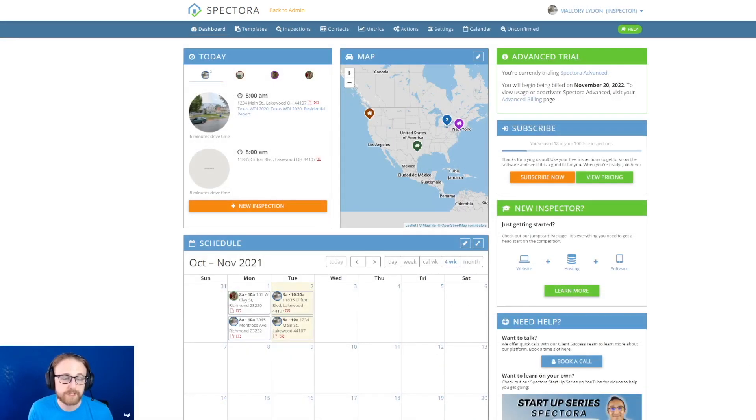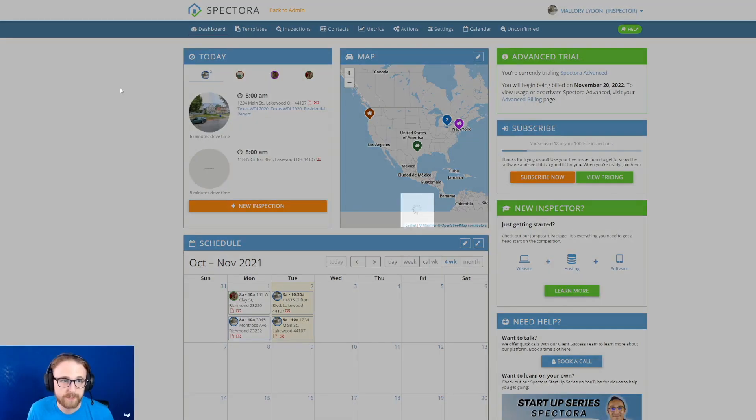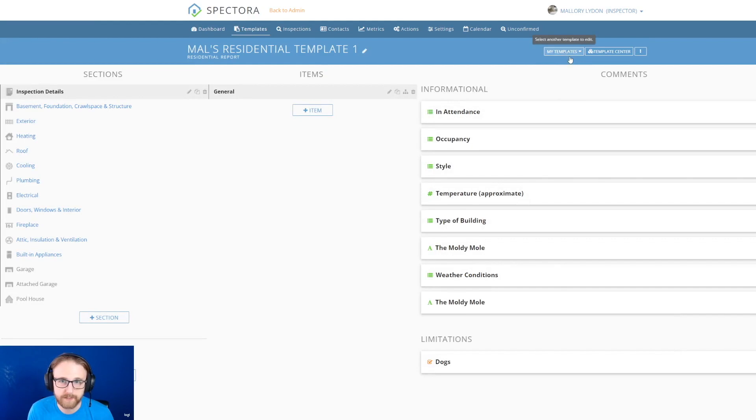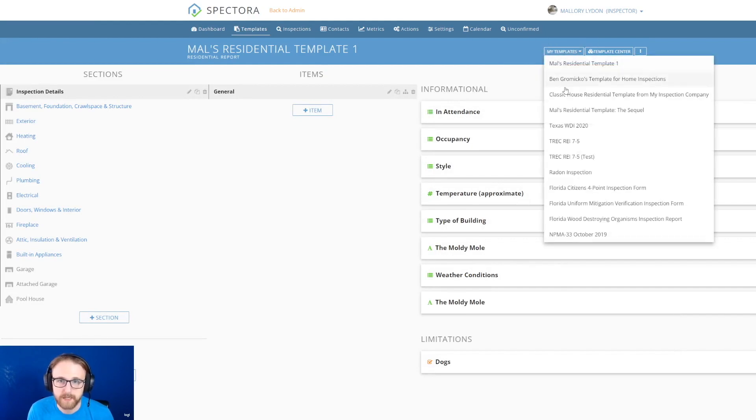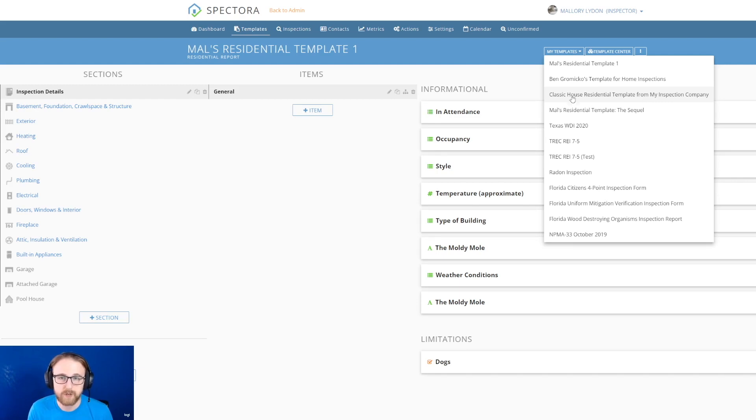Alright, I've hopped over to this other inspector's page to view as if I was them. And I'm going to go to their templates. And if I go over here to this dropdown that says my templates, you'll see that the classic house residential template was shared from my inspection company. That's the name of my inspection company on my test account.